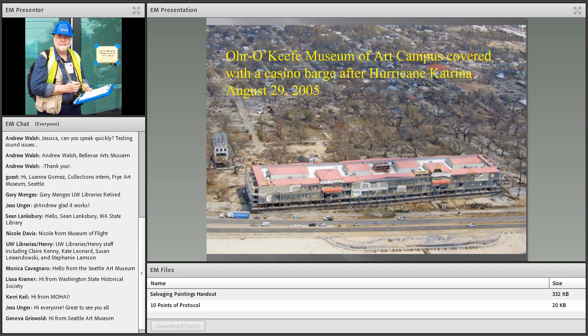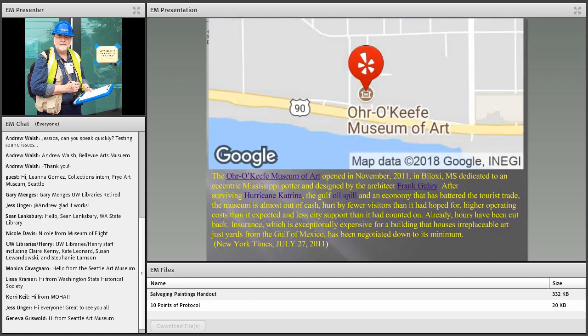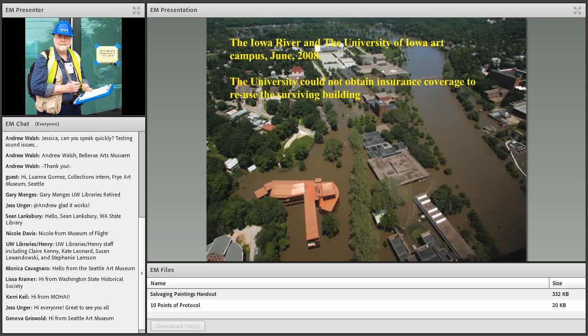I'll cite the Orr O'Keeffe Museum of Art. A casino barge that was anchored offshore came on land during Hurricane Katrina, depositing itself on the museum site. You might think those in charge would rethink rebuilding there — but they did rebuild. A 2011 New York Times article cited problems with cash, fewer visitors, higher operating costs, and less city support. They're still in business, but I question the wisdom of rebuilding there.